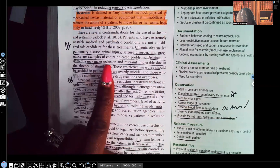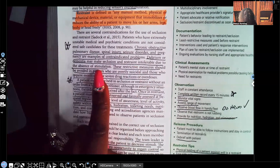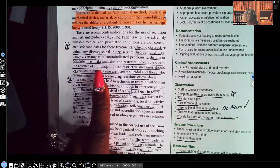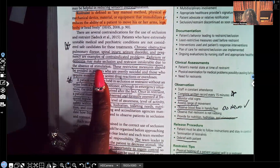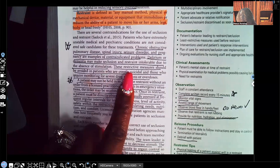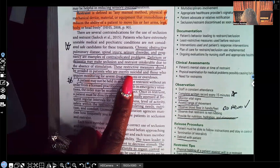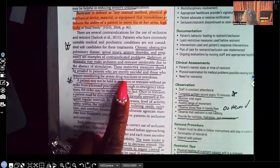Delirium or dementia may make seclusion and restraint intolerable due to the absence of stimulation. Patients with dementia need tactile stimulation — you give them things such as a button to keep buttoning and unbuttoning, or Velcro they can keep sticking and unsticking. These restrictive measures should also be avoided in patients who are overtly suicidal and those who require monitoring for severe drug reactions or overdoses, because they might use the seclusion situation to carry out their plan.